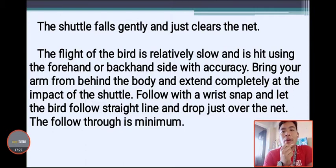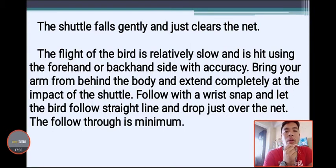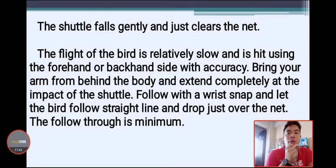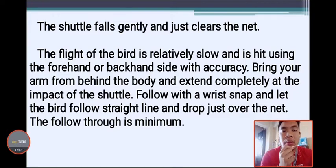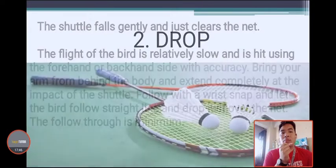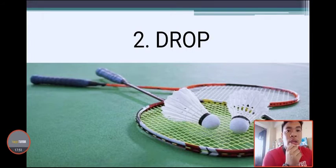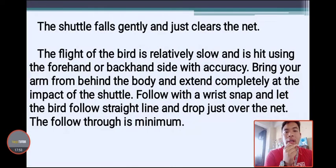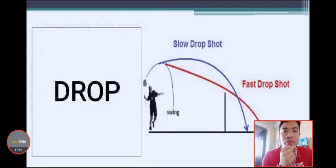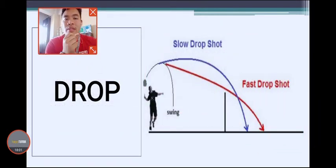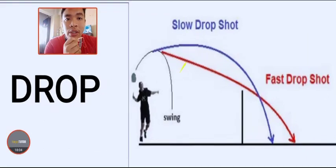The drop shot is relatively slow and is hit using the forehand and backhand side. Bring the arm from behind the body and extend completely at the moment of impact with the shuttle. Follow with the wrist snap and let the bird follow a straight line and drop just over the net. The follow-through is minimal.